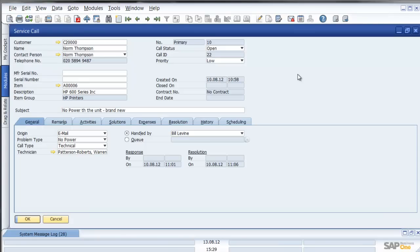Let's not forget that I can track and trace the service call by serial number because in SAP Business One I can track inventory with no traceability, with batch traceability or with serial number traceability.